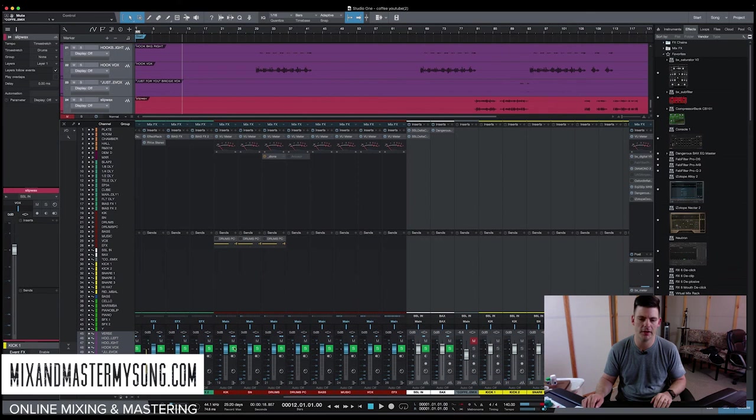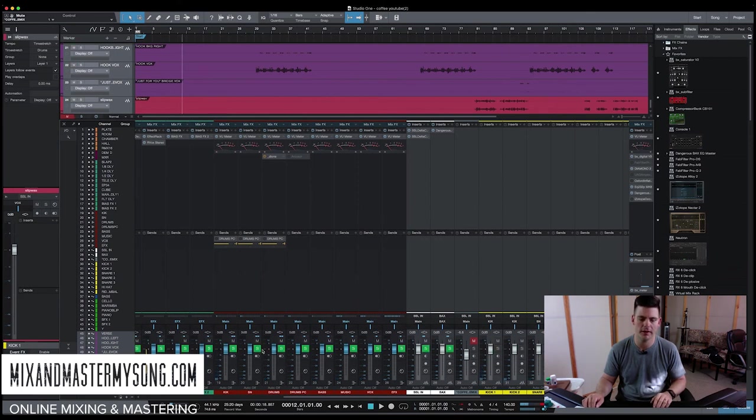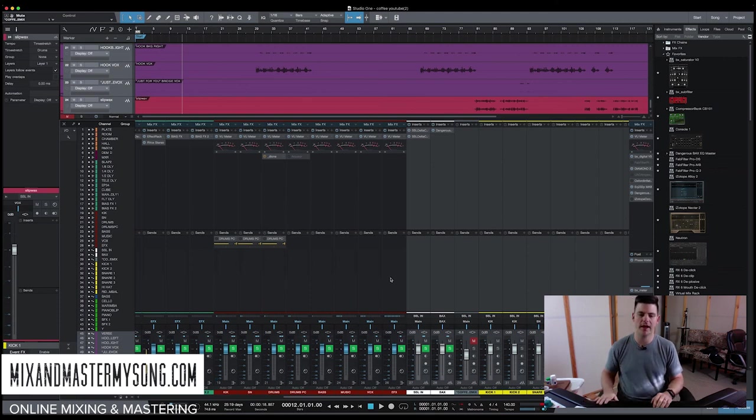So now when we play this, these are all coming out here now. So I can solo the kick and it comes out there. So that's that.